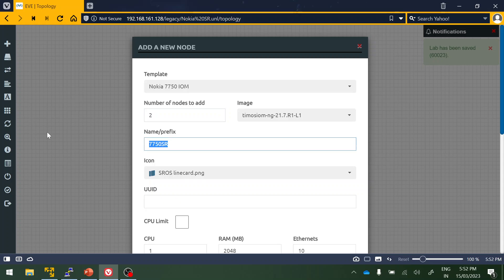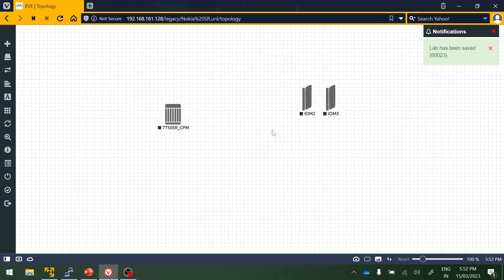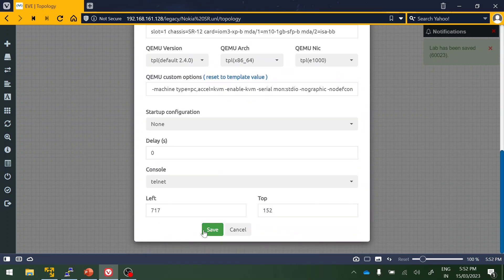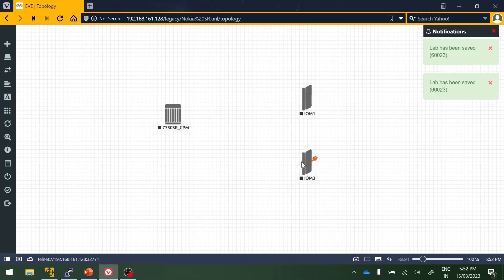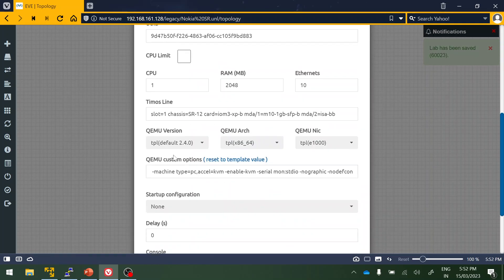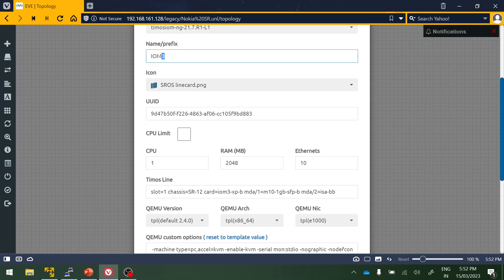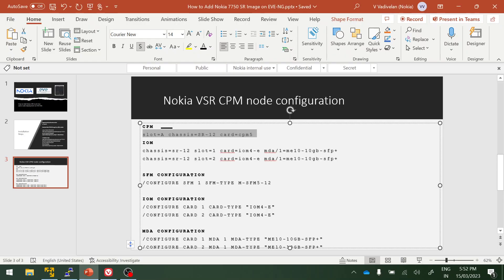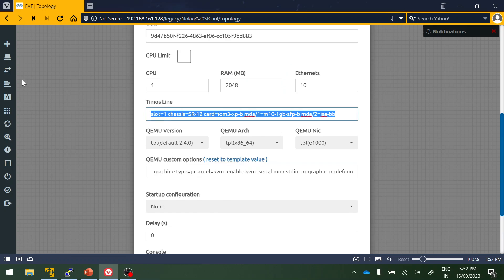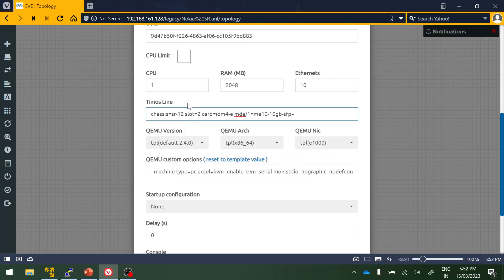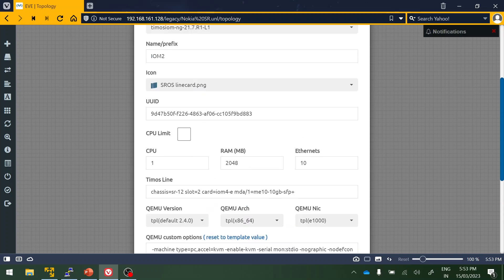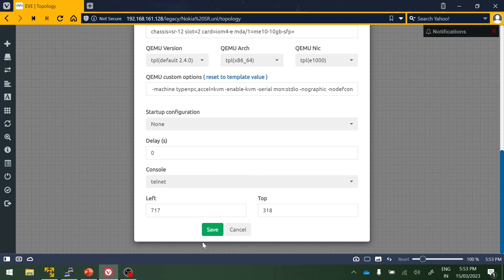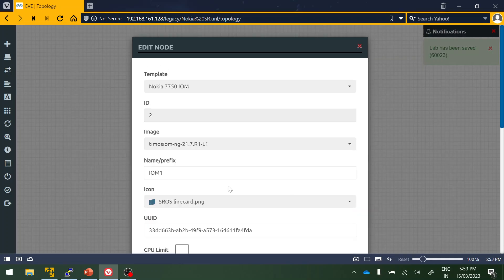We have added the chassis line for the CPM, so we have to do the same for IOM as well. This is the predefined, this is slot number two. You have to mention IOM card two here. The same for slot one. You can leave this and save it.